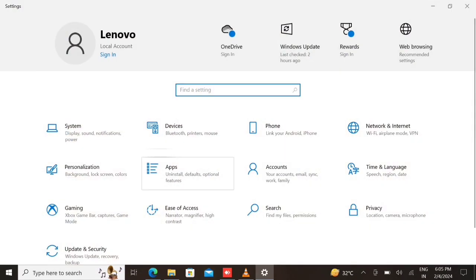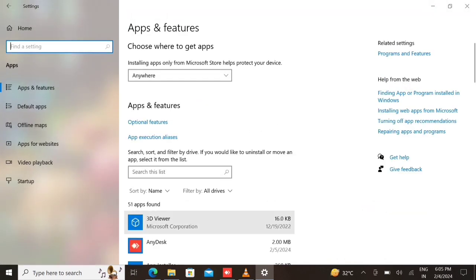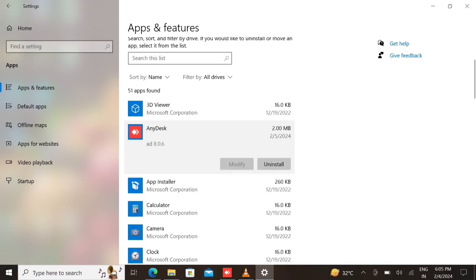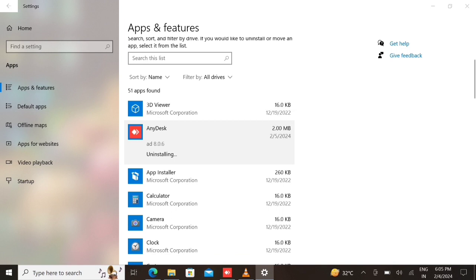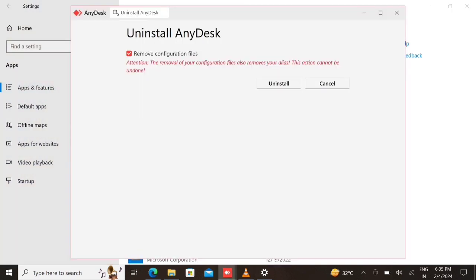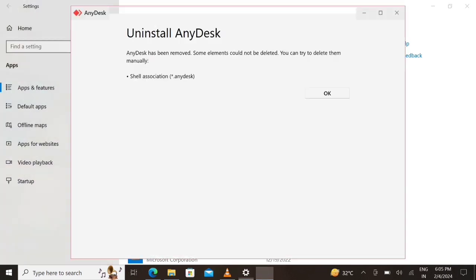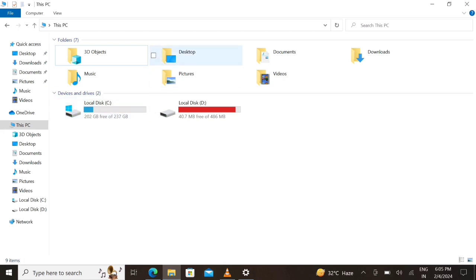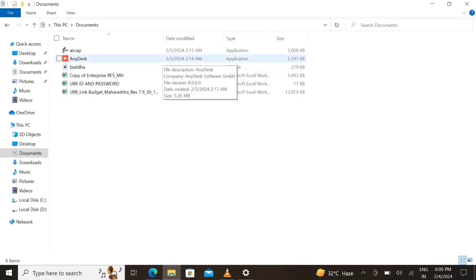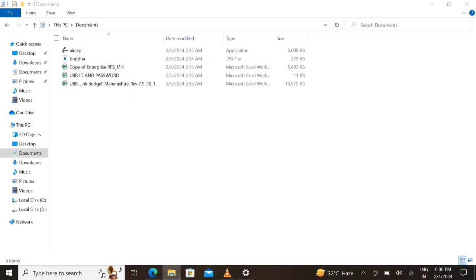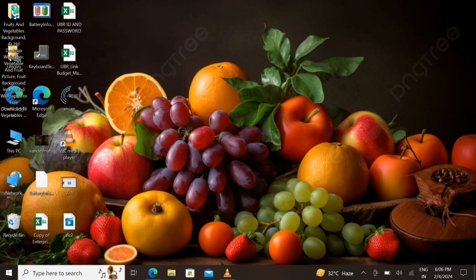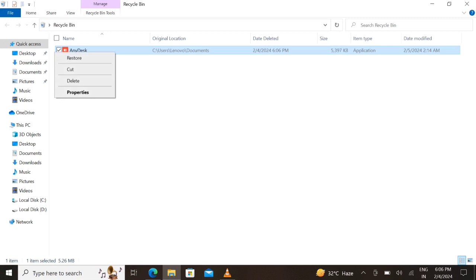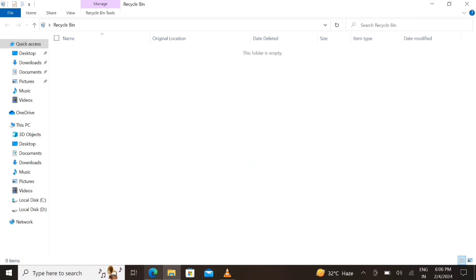Now let's uninstall the 32-bit AnyDesk app from your computer and delete the downloaded files as well as its copy from the Recycle Bin. Also go to the Downloads folder, select it, and delete it.